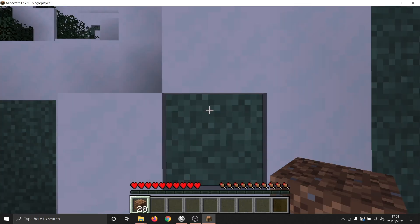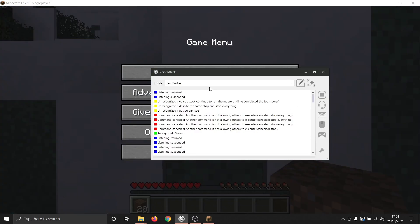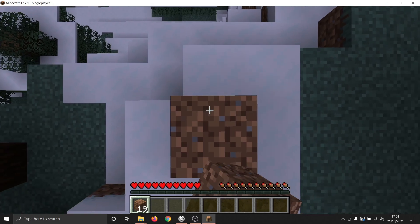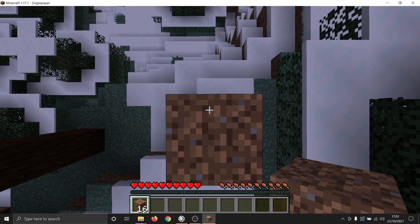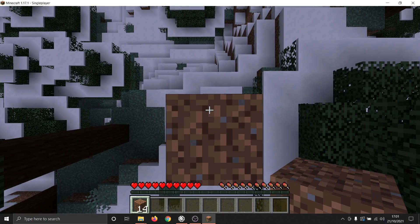We will now run the exact same macro in the exact same place, but this time we have turned the setting on. What we would expect is that even though the macro is now running, our stop command should be processed at the same time and thus override the macro, causing it to stop building the tower. Tower. Stop everything. As you can see, when we said 'stop everything', the macro stopped building the tower.